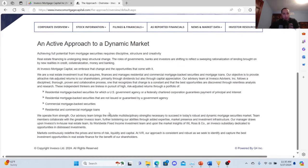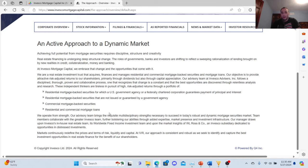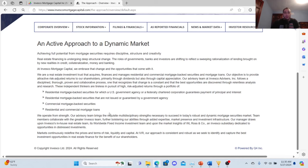On their website they state that they are a real estate investment trust that acquires, finances, and manages residential and commercial mortgage-backed securities and mortgage loans. Their objective is to provide attractive risk-adjusted returns to shareholders, primarily through dividends but also through capital appreciation.